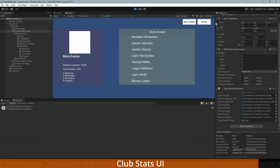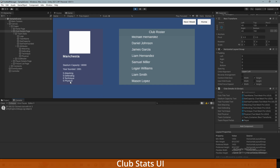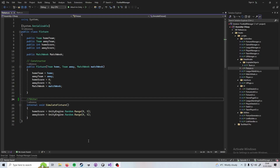If you set everything up like that and make sure in your ClubDetailsUI that you drag in these references, whenever you go into a club you'll see these average stats.